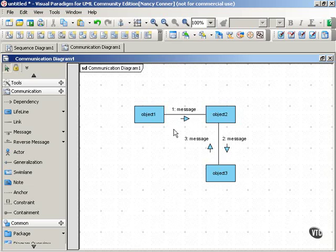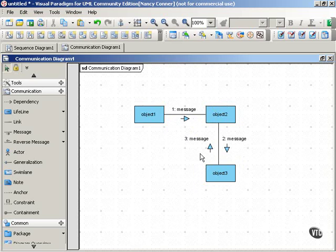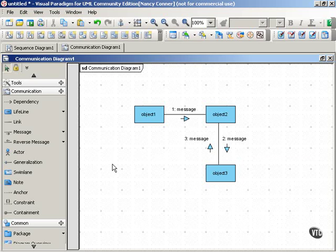The messages pass along the links, as I said, and they can go in either direction. In this kind of diagram, you can position your objects, your participants, wherever you like, and that allows these diagrams to be much more compact than a sequence diagram.